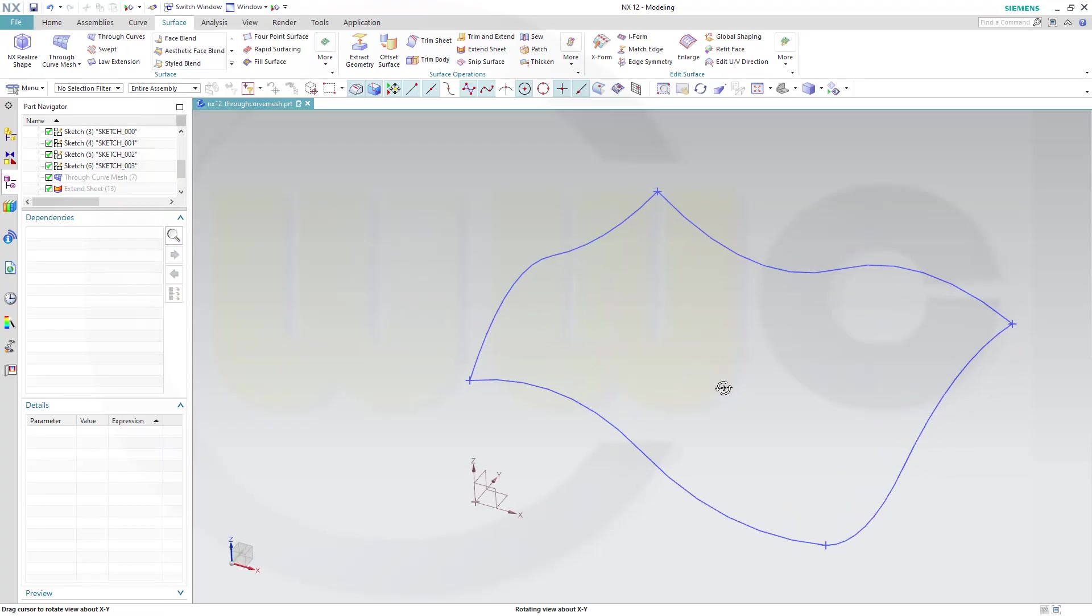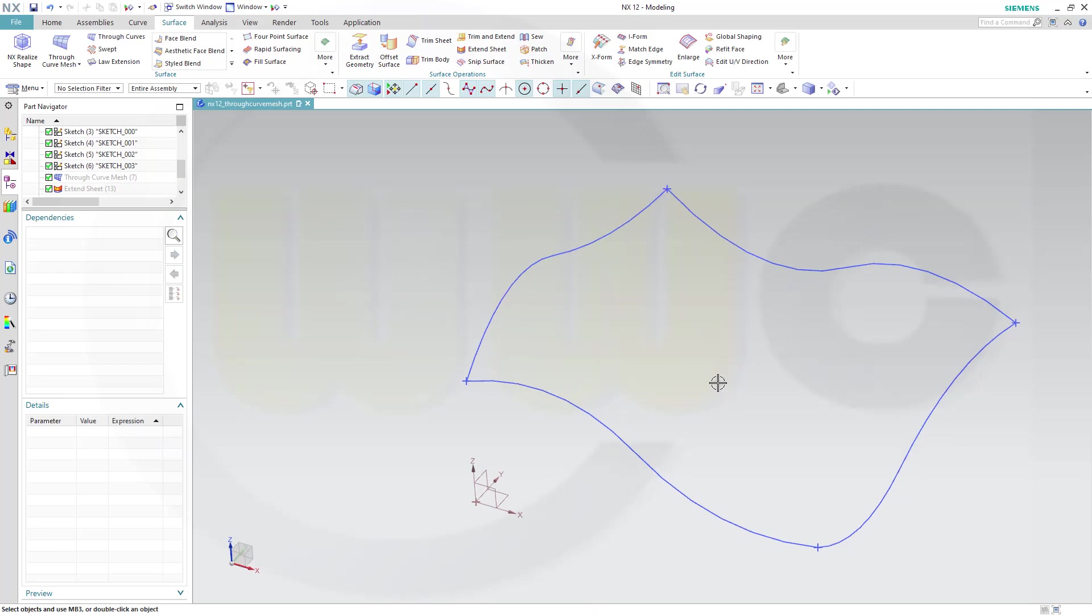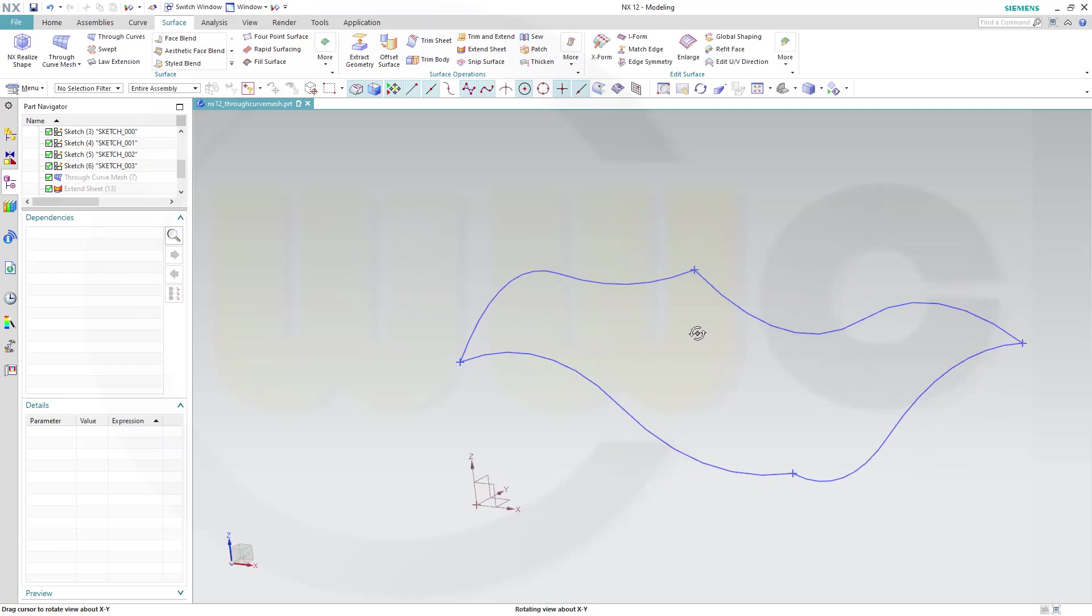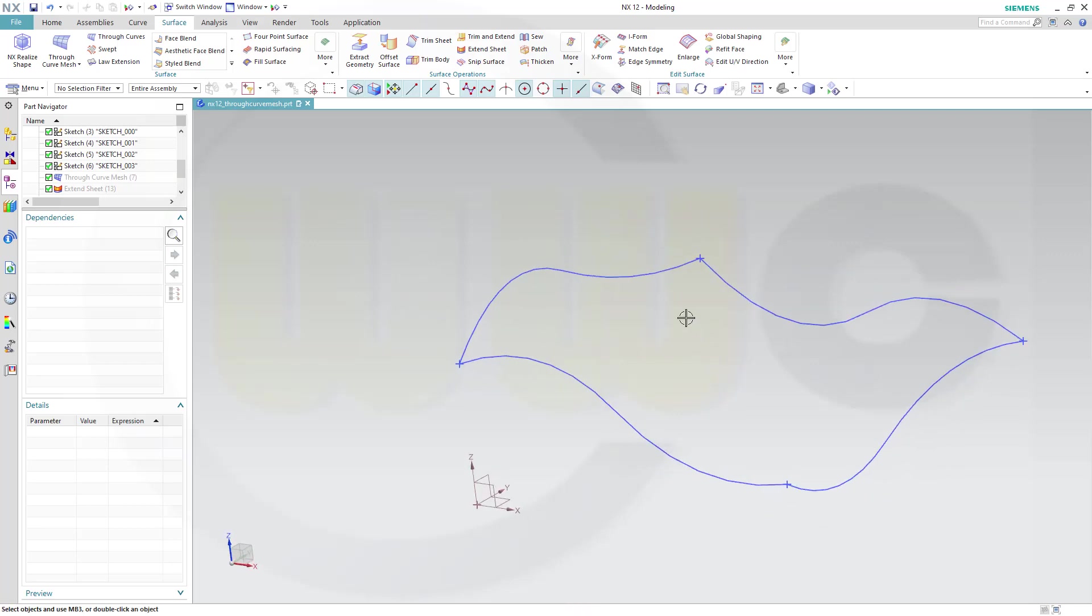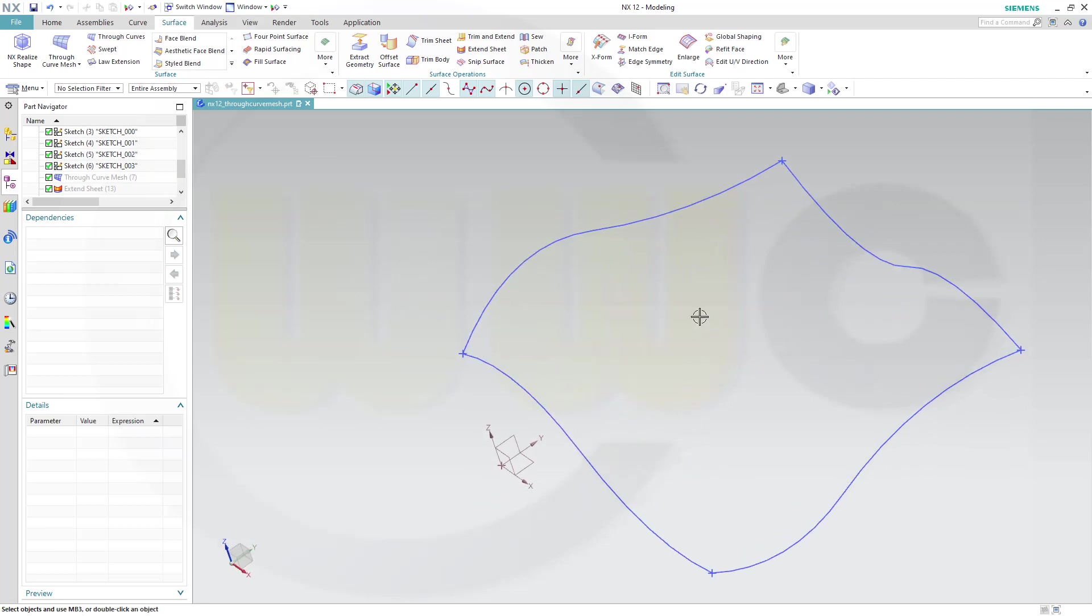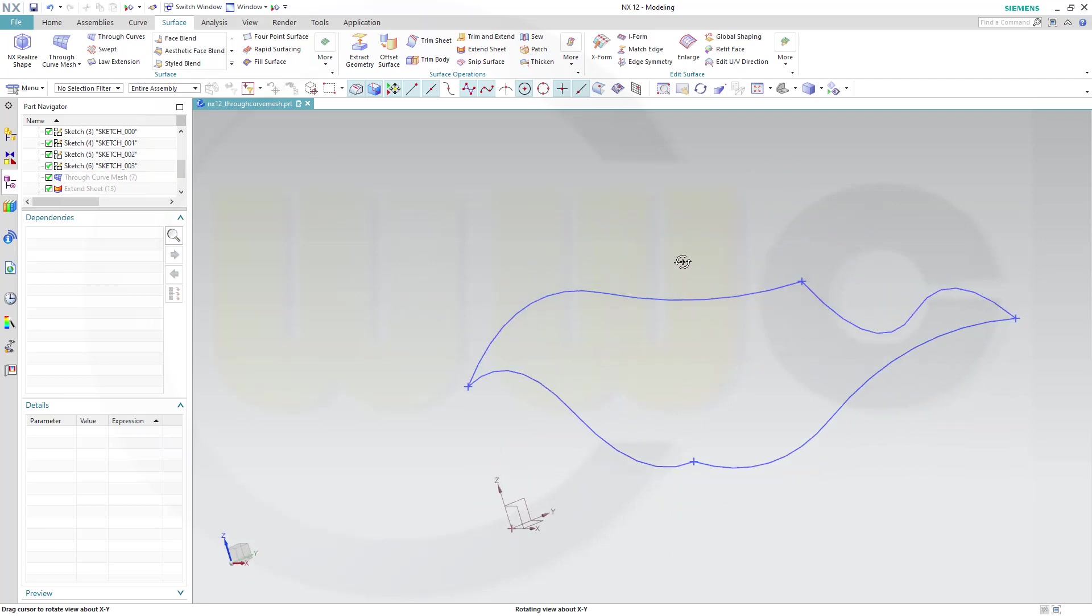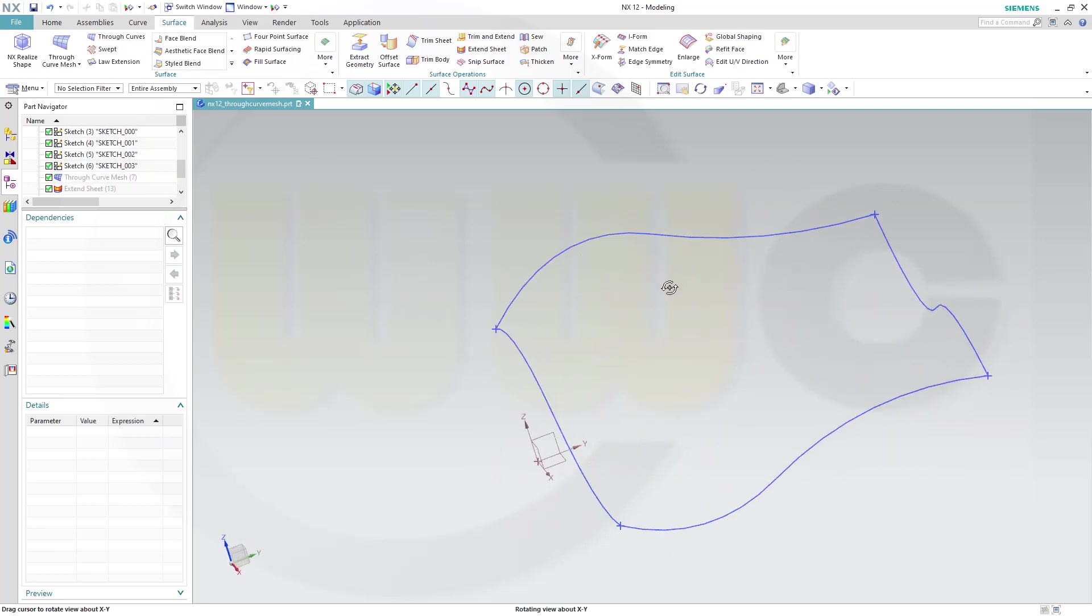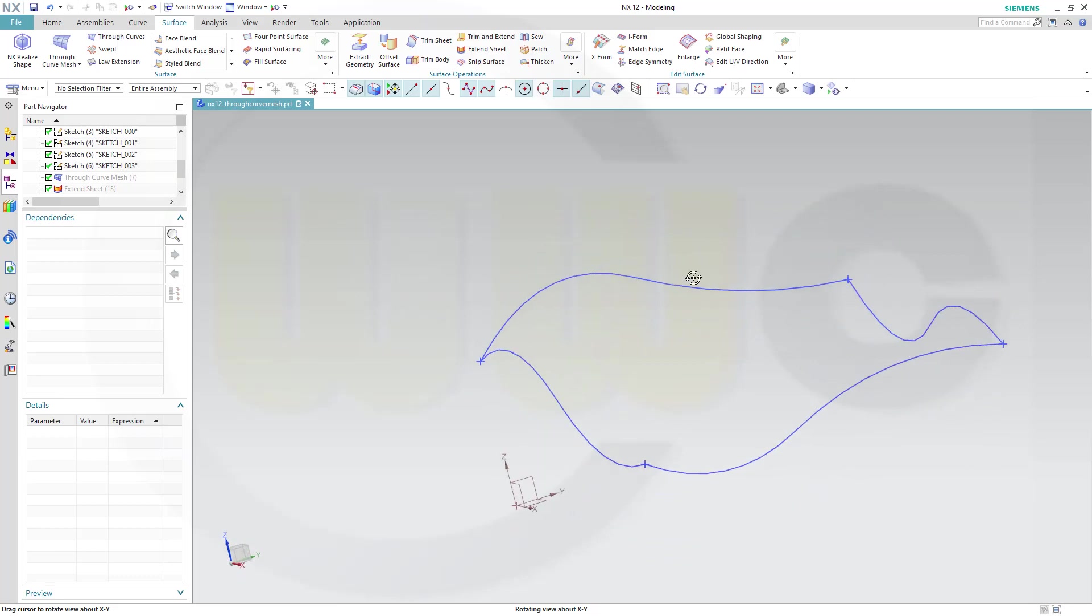Hi, welcome to an NX12 video tutorial, another short one. It's about the Through Curves Mesh tool, not about the Through Curves, because I want to use guides or cross curves, similar to the multi-section surface guides.